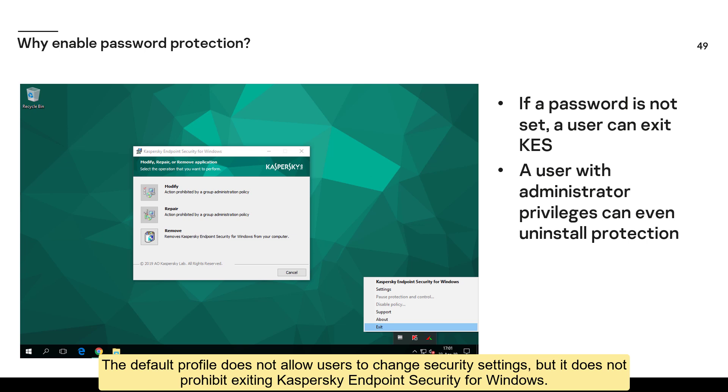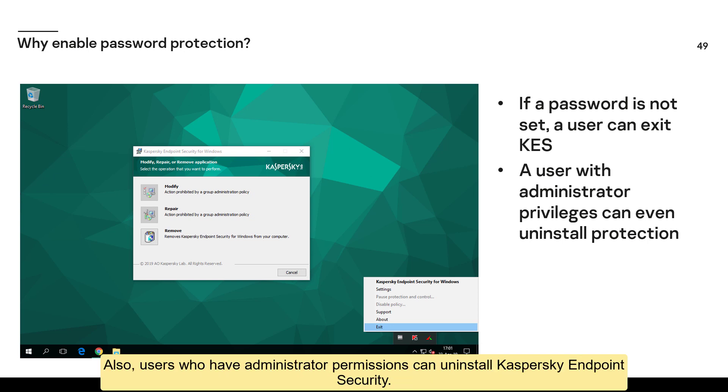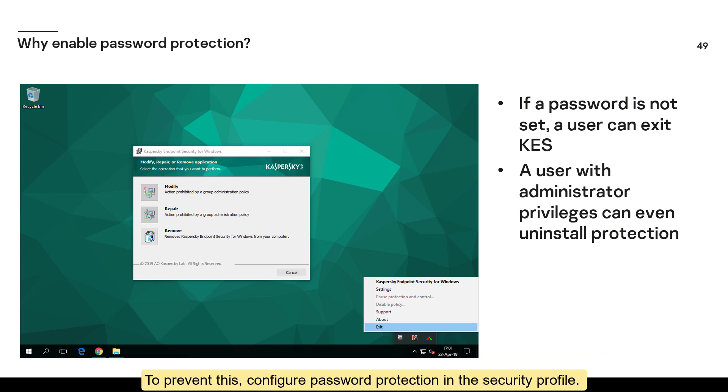The default profile does not allow users to change security settings, but it does not prohibit exiting Kaspersky Endpoint Security for Windows. Also, users who have administrator permissions can uninstall Kaspersky endpoint security. To prevent this, configure password protection in the security profile.